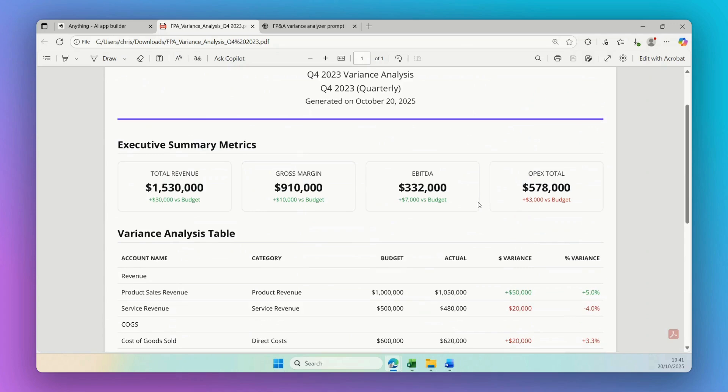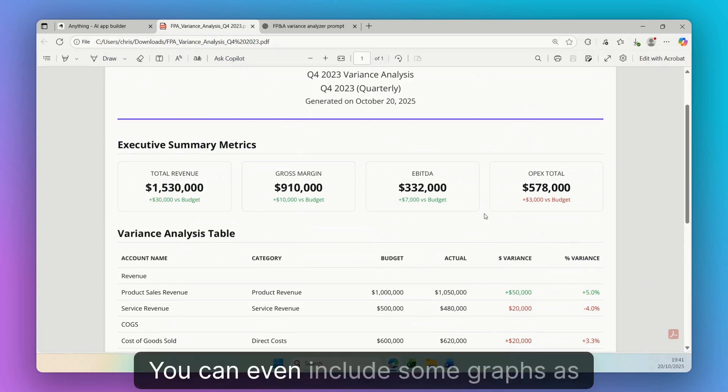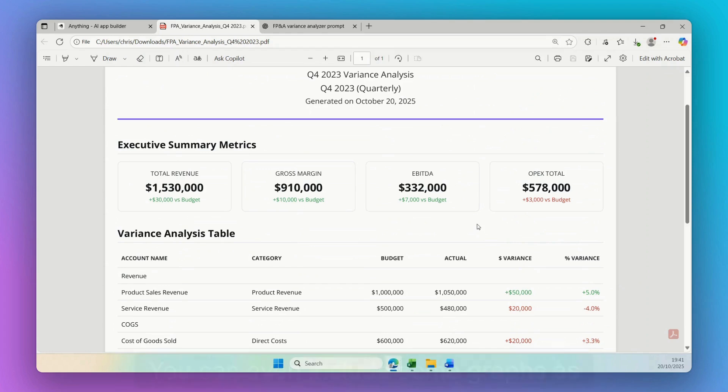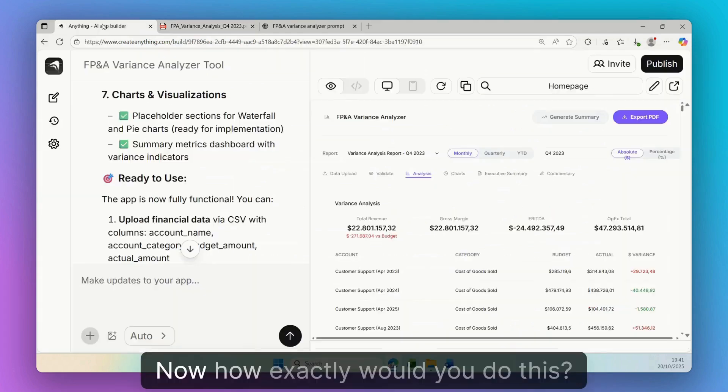You can even include some graphs as well. Now how exactly would you do this?